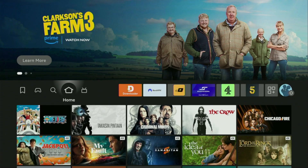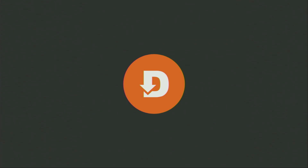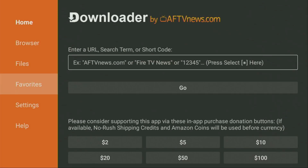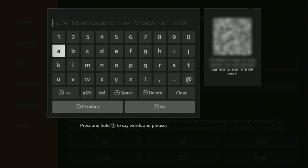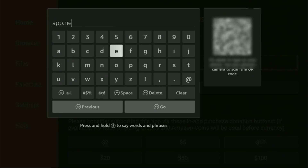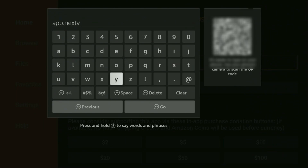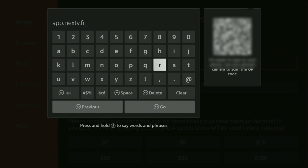And now finally, let's use Downloader safely. So we just open the Downloader application and wait until it loads. Then on the left side menu, it's very important that you click on Home and not on Browser — make sure you've clicked on Home. And then in the search bar, we will need to enter a link, which is going to be app.nextv.fr. Make sure to enter it exactly as you see it and do not make any mistakes, because if you make a mistake, the link is not going to work.